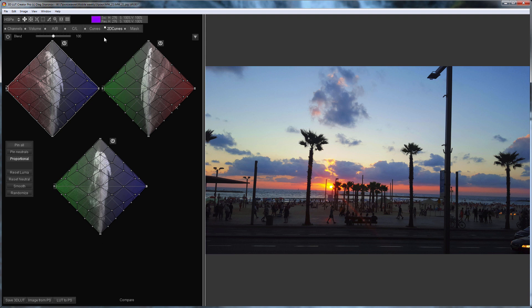Now you can see that the color distribution has become wider, as the picture has become more saturated. I would also like to make the shadows lighter. I will move the points up in the lower parts of the projections.